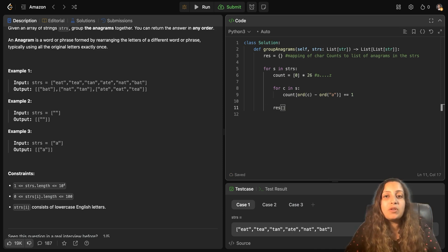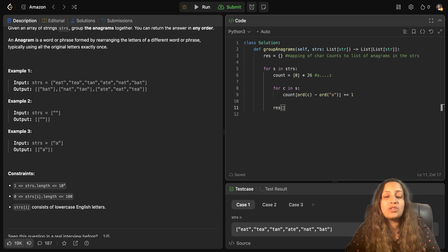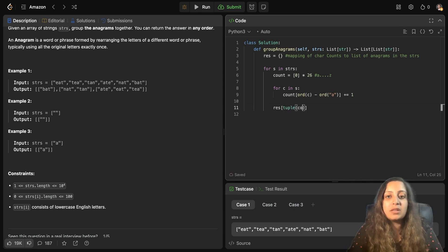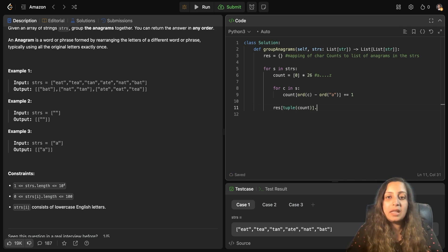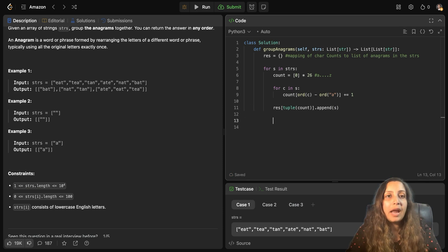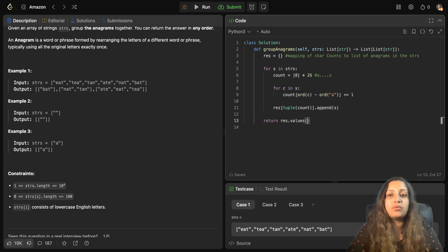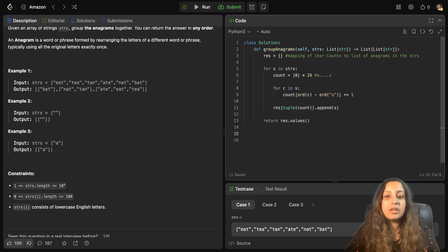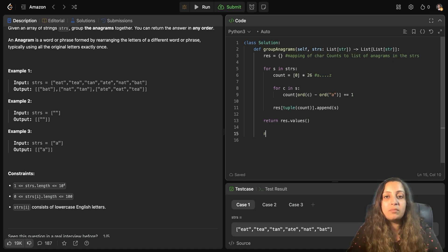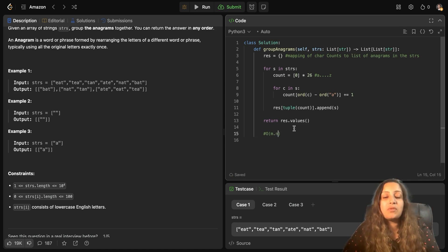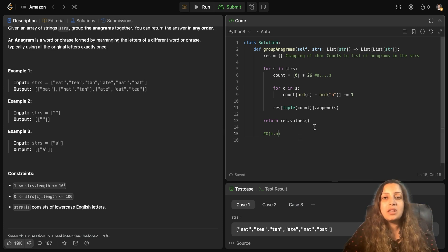But this count of characters is a list. But you know that in the dictionary, in Python, you cannot capture that list as the key. You have to capture it as a tuple. And you can convert this count list to a tuple. And then you can append this string S there. So that way, you get all your anagrams grouped. And then finally, when you have run the entire loop, you can return result.values because you don't need the keys to be returned. You just need the group of anagrams need to be returned. And what would be the time complexity? The time complexity here would be O of M dot N, where M is the total number of strings present in this array. And N is the average length of those strings.